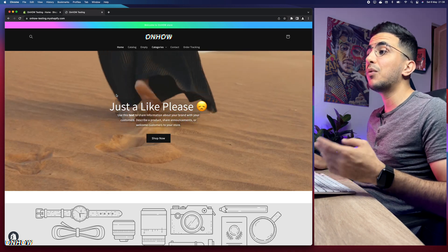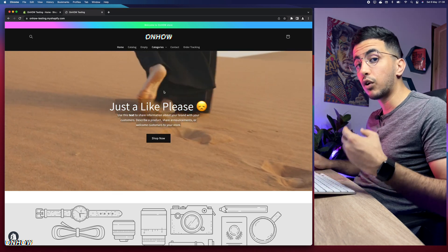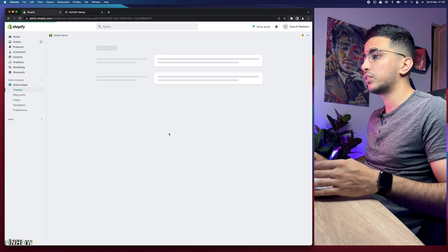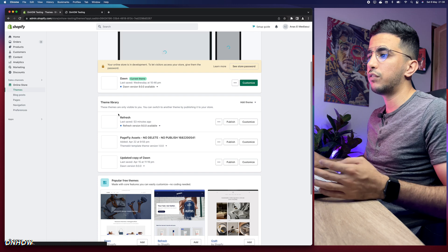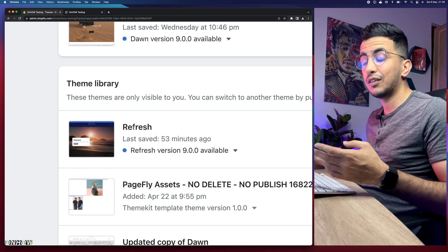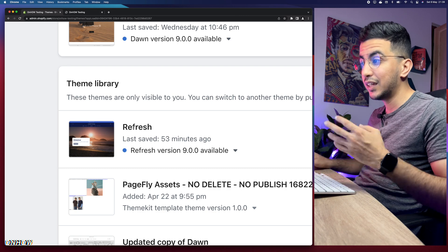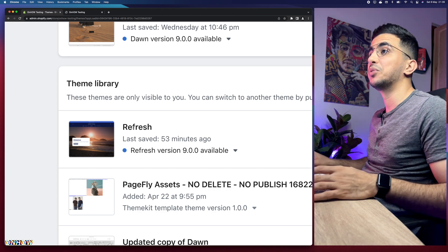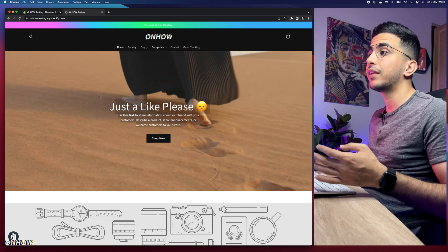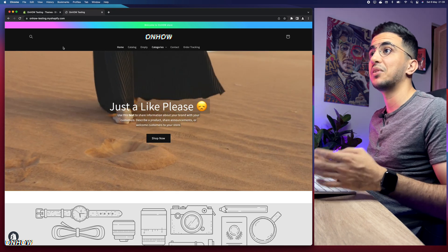I will also do this for other themes on my Shopify store — I have the Refresh theme as well, and I will use the same trick on it. Without any more talking, let's just jump to it. Keep the store open here, do the trick, come back, reload the page, and see if it's working.